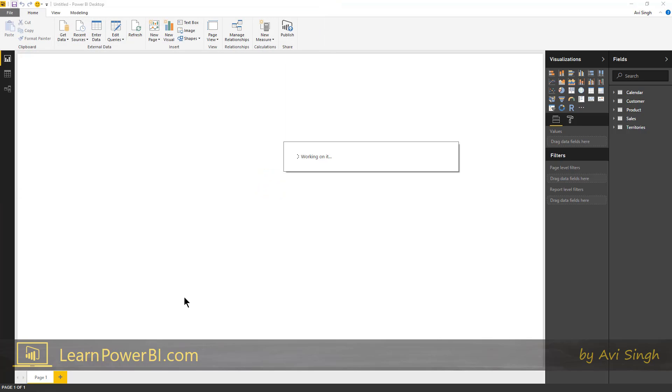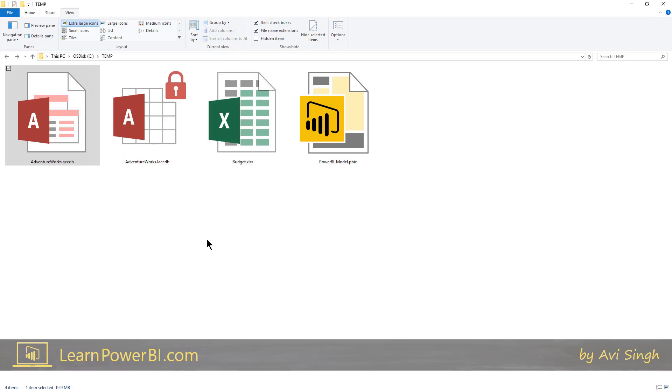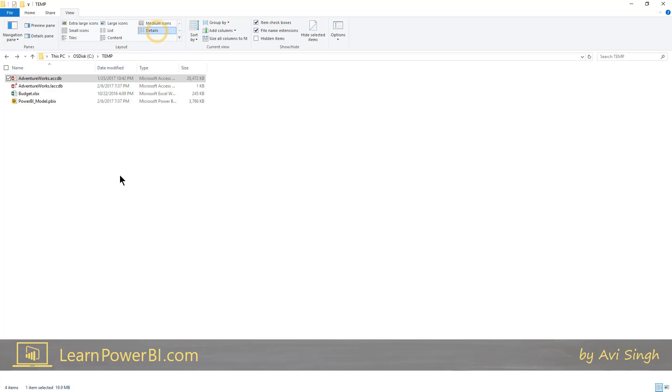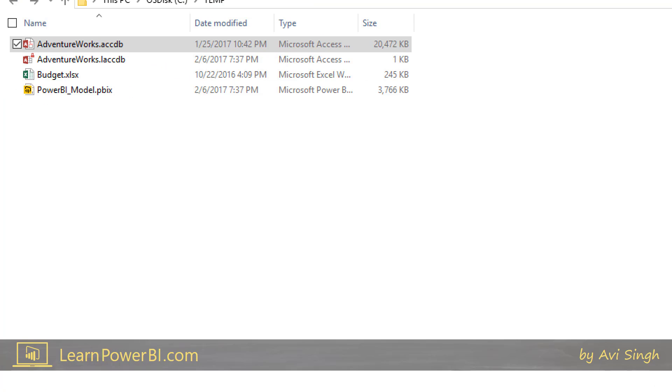Now what I wanted to do was to show you what that file looks like. So let's go to details and if you can zoom in here. So notice this was my Access database. It's about 20 megabytes in size and this is my Power BI model. Now it's just about less than four megabytes in size.